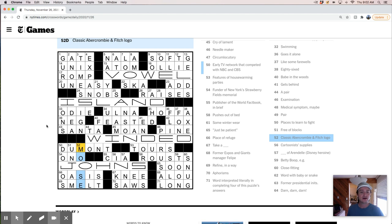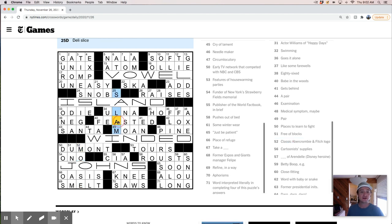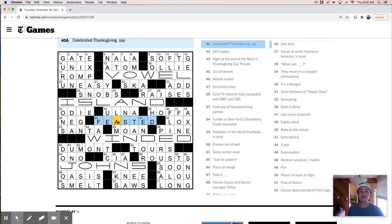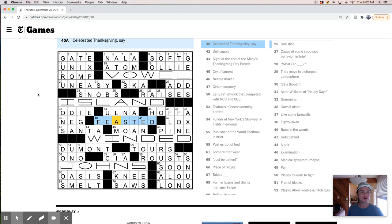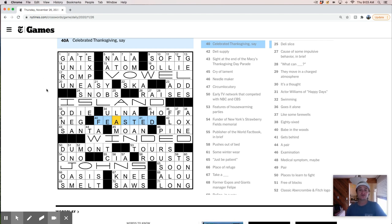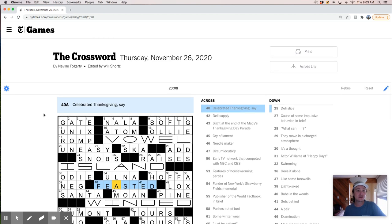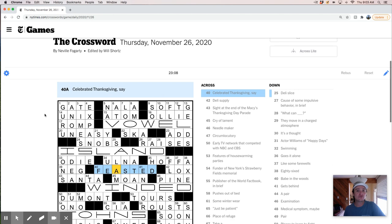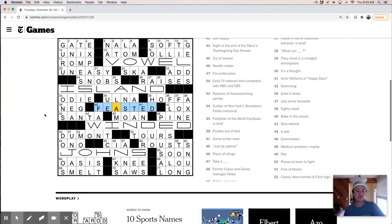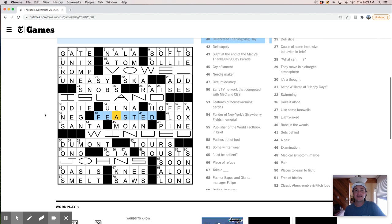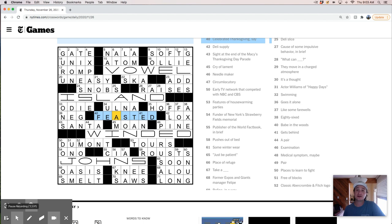But yeah. We. Have a little bit of Thanksgiving. Info here. We've got feasted. Right in the middle. Which is kind of nice. And. We're going to take a long nap. After a nice big Thanksgiving meal. So. Anyways. Thanks for joining me. A little bit of a long solve today. On Thursday. November 26th. Thanks to Neville Fogarty. For this great puzzle. And. Hope you enjoy your Thanksgiving. And. See you next time. For another live solve. And check me out. At crossboss.blog. For more great puzzle content. Thanks. Happy Thanksgiving.